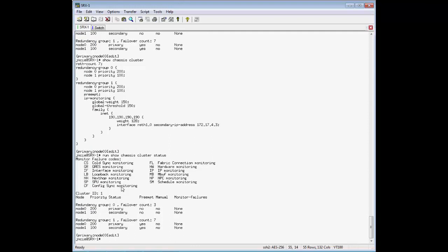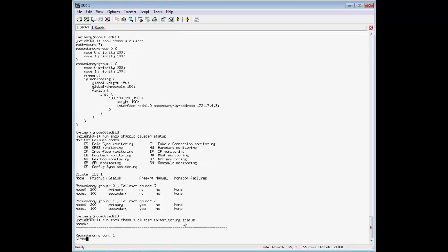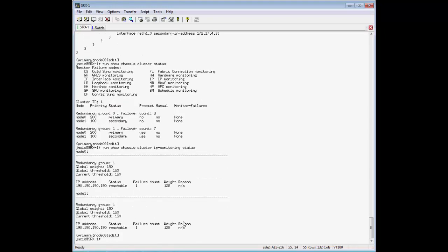Currently, node zero is the primary, and the current IP monitoring is currently reachable from both nodes. So we'll go ahead and bring down that interface on SRX1.